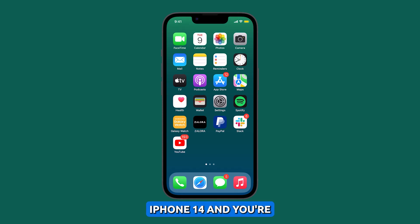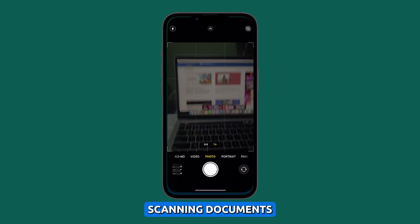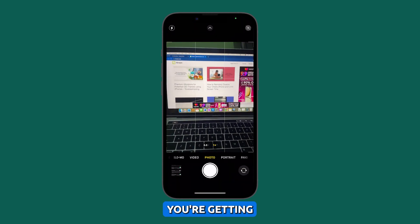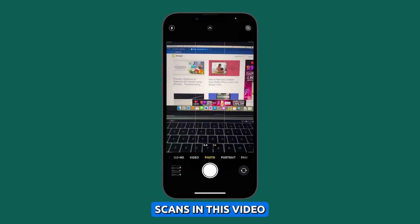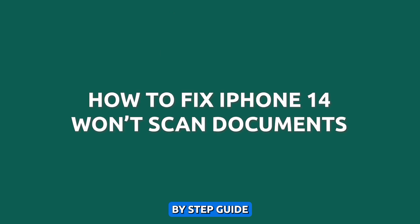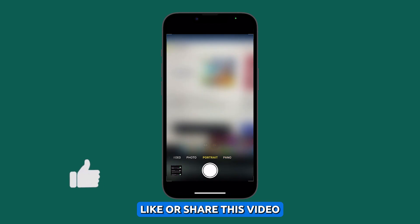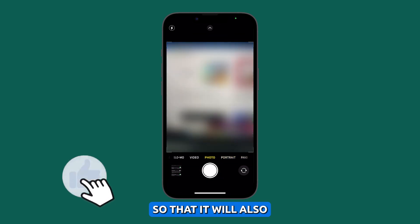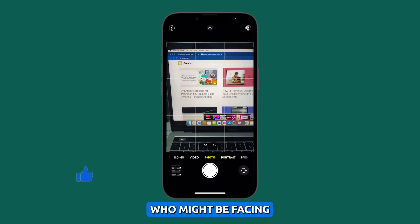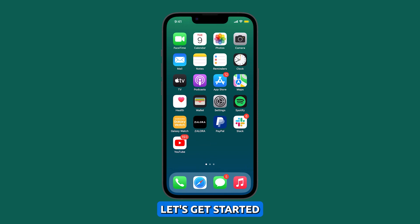So you've got your iPhone 14 and you're excited to use its document scanning feature, but instead of scanning documents, you're getting error messages or blurry scans. In this video, we'll walk you through a step-by-step guide on how to fix this problem. Before we dive in, please like or share this video so that it will also reach others who might be facing the same issue. Now, let's get started.